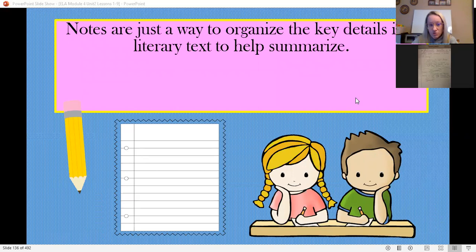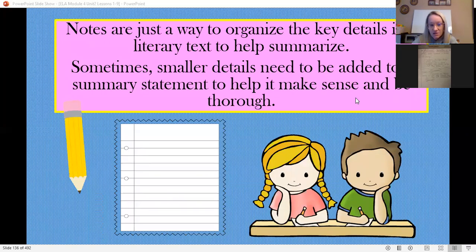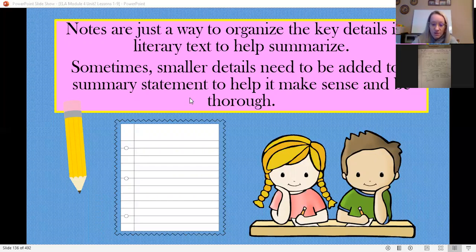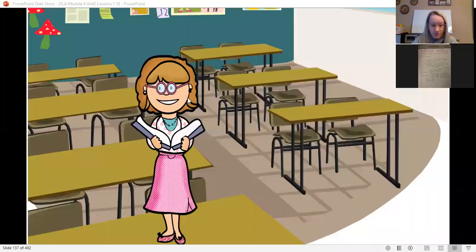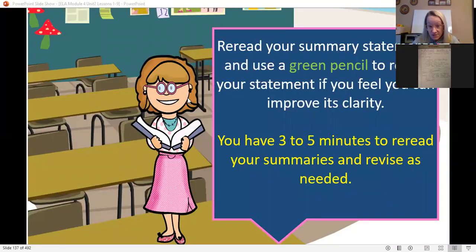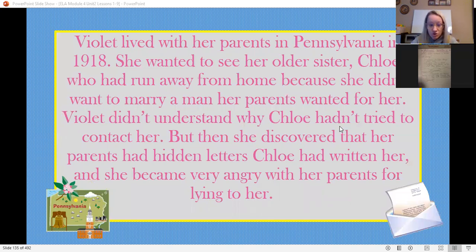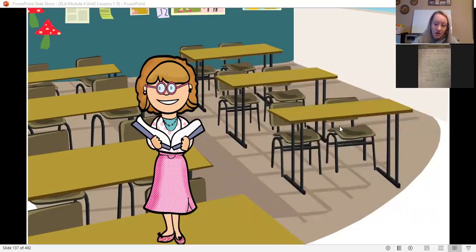Notes are just a way to organize your details and keep track of literary text to help summarize it. Sometimes small details need to be added to a summary statement to help it make sense — think about when we write an essay and we take our planning page notes and add sentences to make an essay. If you feel your summary needs to be edited or added to in order to match what we discussed, go ahead and make those changes in a green colored pencil so you can tell the difference between your original writing and what you're adding after our discussion.